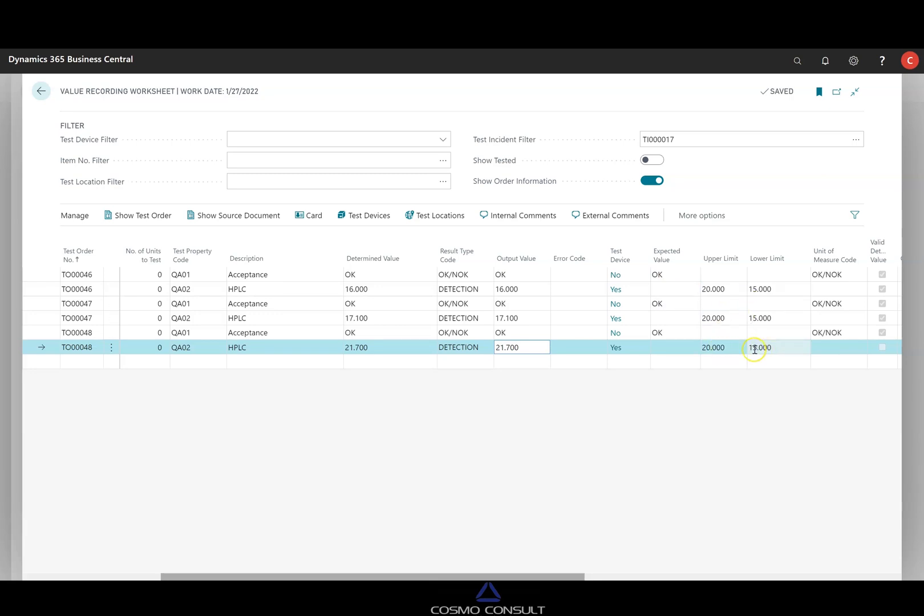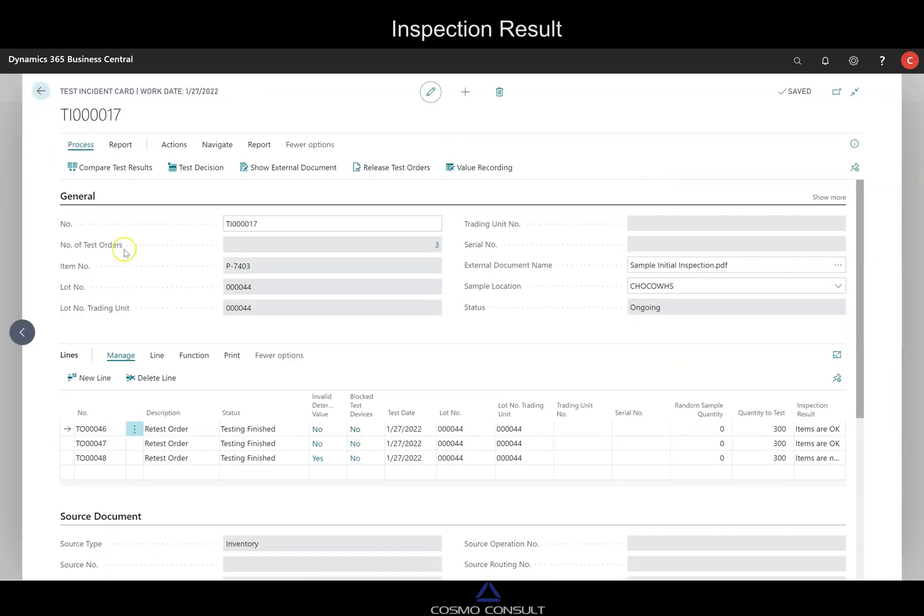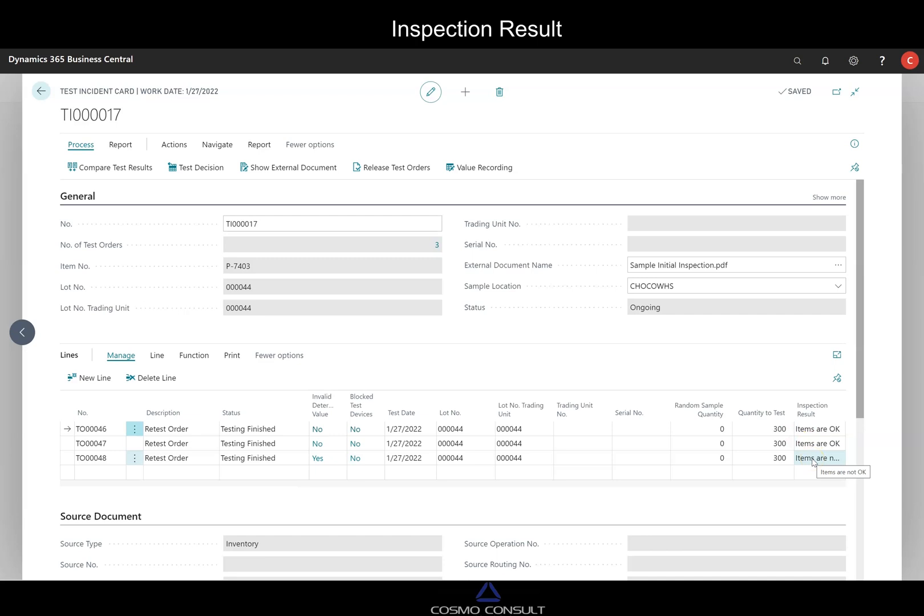We see on the last, this will not match with the tolerance. So it's out of spec here for the last sample. So what will be the result on it? So if we will have a closer look, we see first sample okay, second sample okay, third sample not okay.